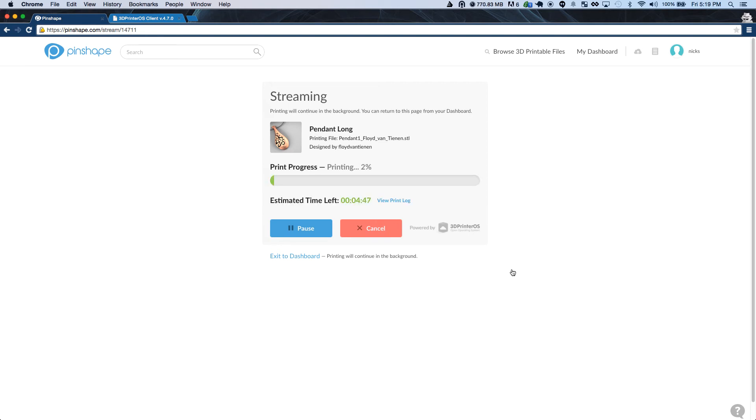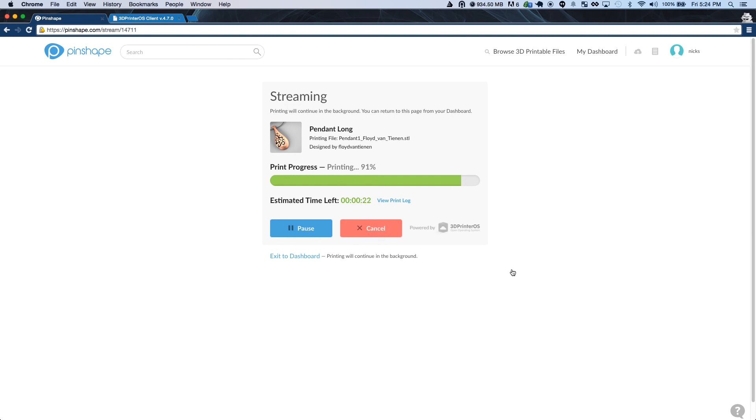At this point, you're free to do whatever you want. You can close down the browser window, you can navigate to another site, or you can look at more cool designs on Pinshape and your print will still complete. To get back to seeing your print status, you just have to click on the My Dashboard button in the menu bar and you'll find your print in progress.